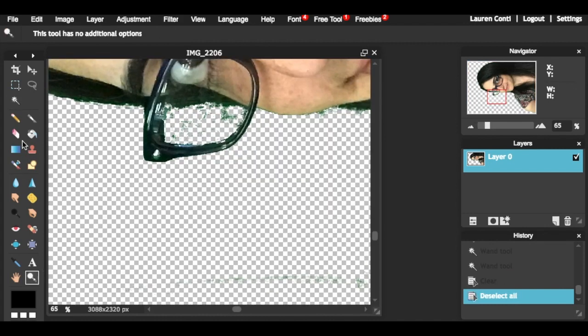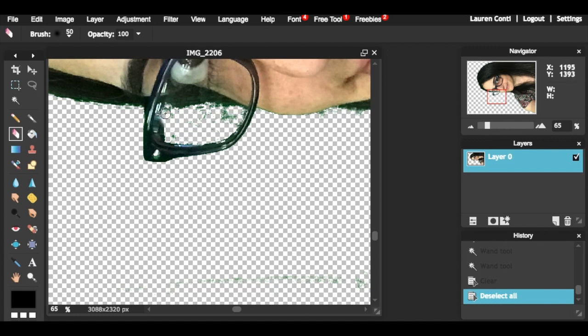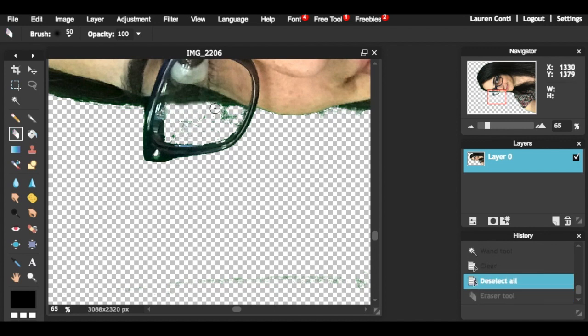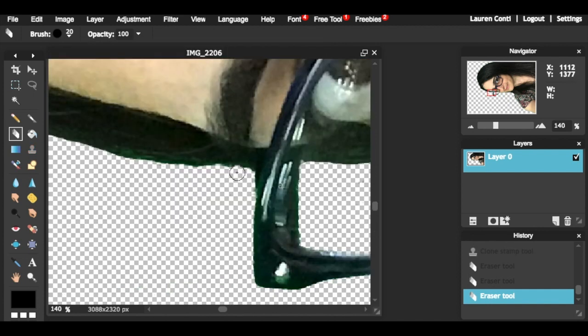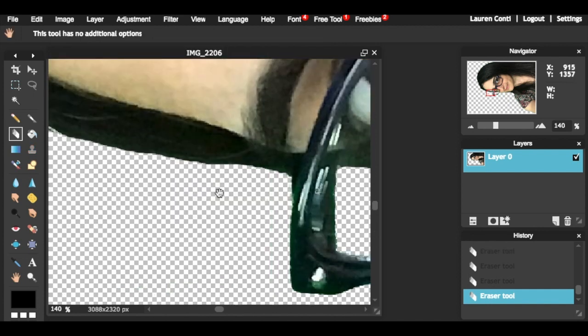Again, you will need to deselect if you would like to use the eraser tool to clean up the rest of your area. There are two different types of brushes, one with a hard edge and one with a soft edge. The hard edge will allow you to erase more pixels and appear less fuzzy in the end.